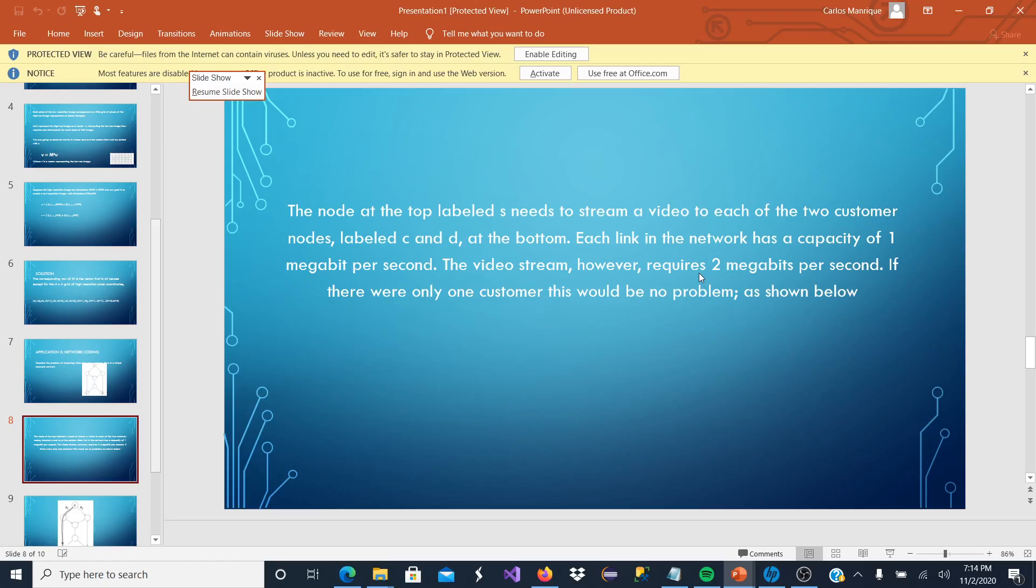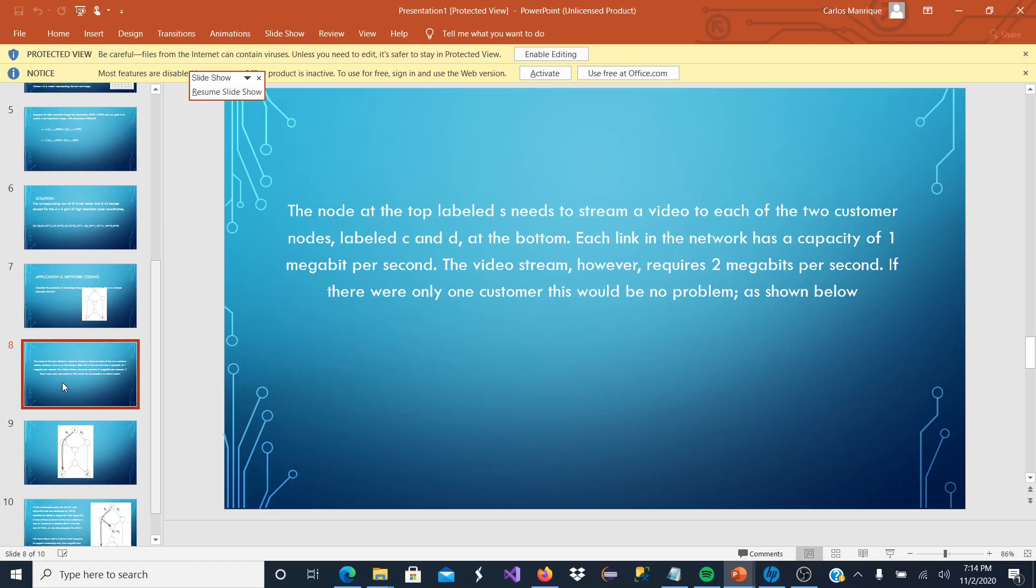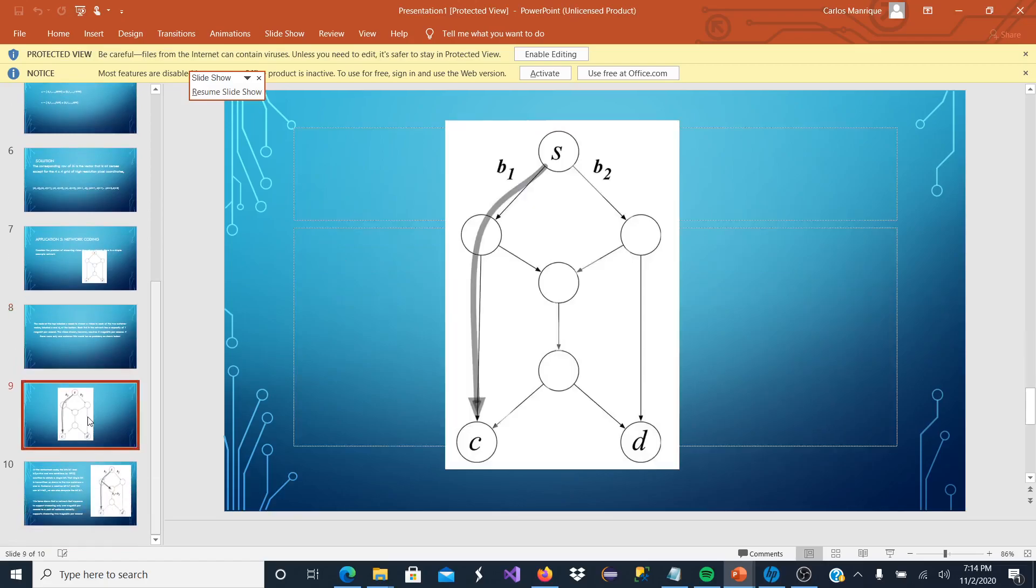If there were only one customer, this would be no problem, as shown below. And this is what we have. But this would be ideal if we had only one customer, as I mentioned.